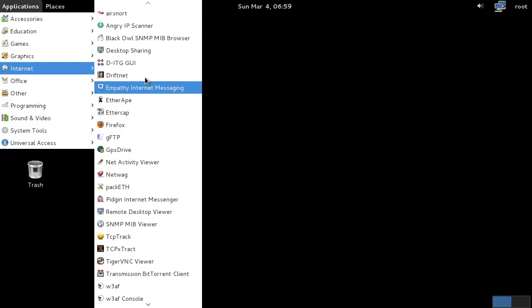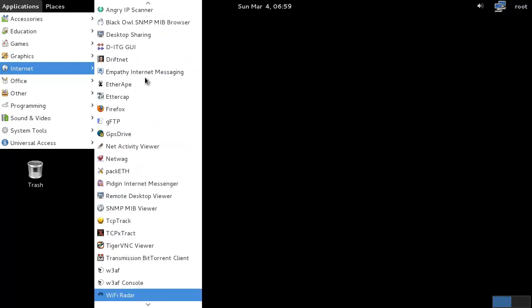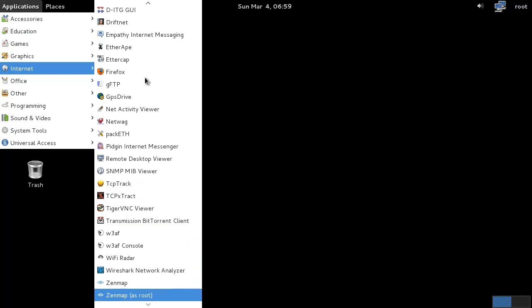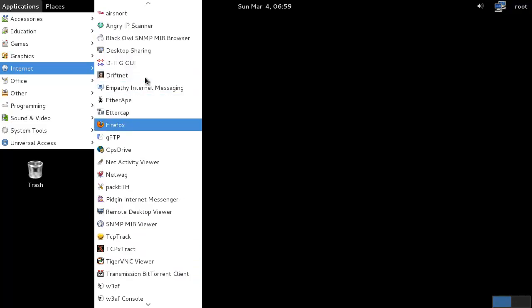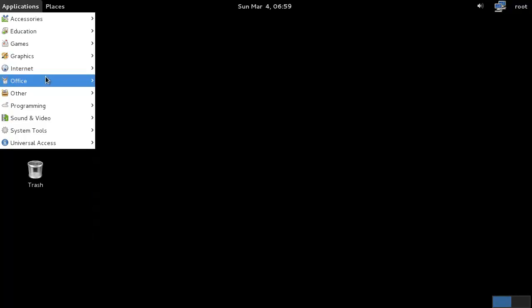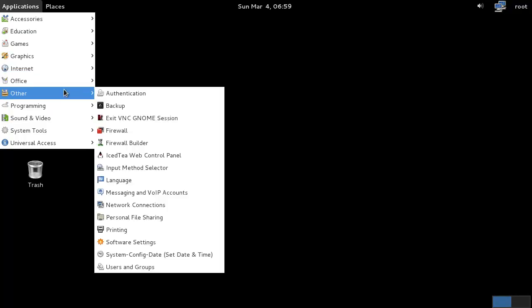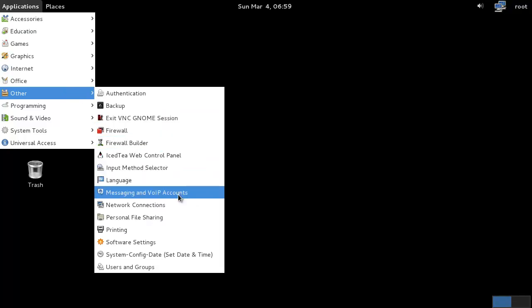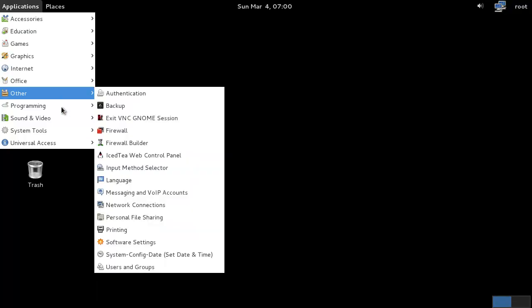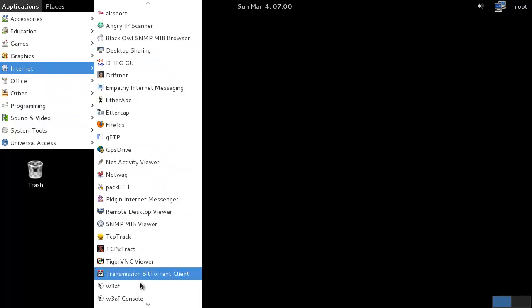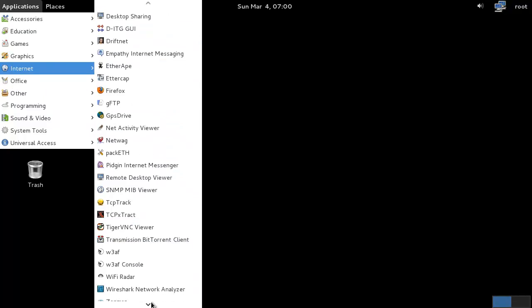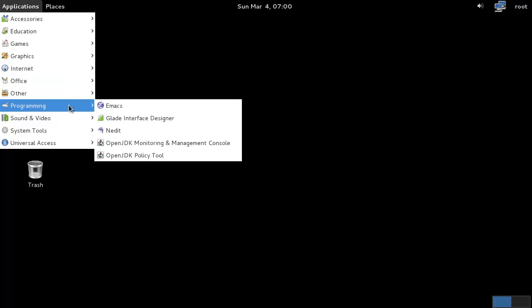Basically tools to do some network auditing to see what goes on in your network and see what's going on so nothing bad is going to happen. We've got some firewall builders, messaging, a lot of sniffers. Wireshark should be in here as well, I think. Yeah, Wireshark.